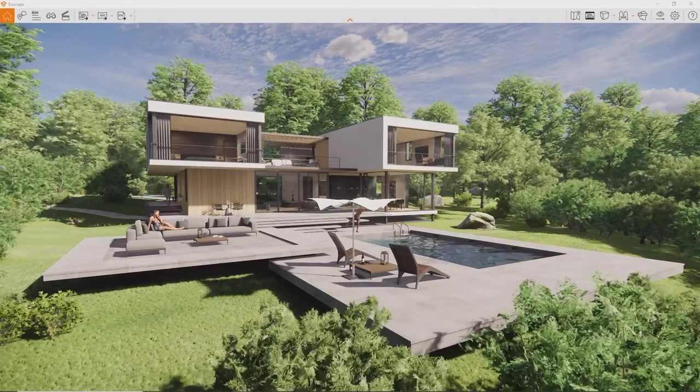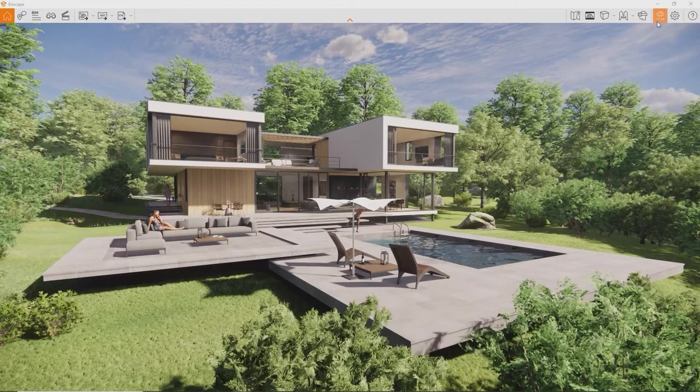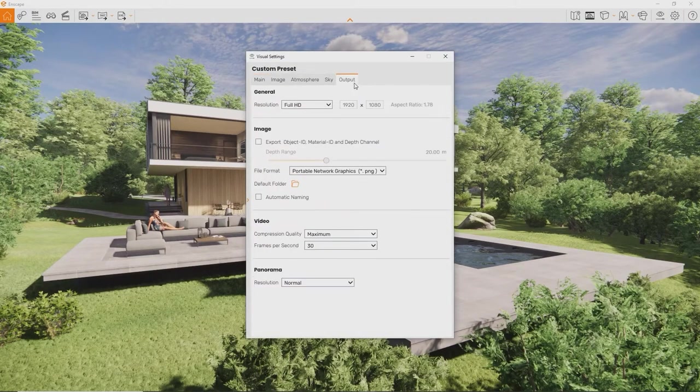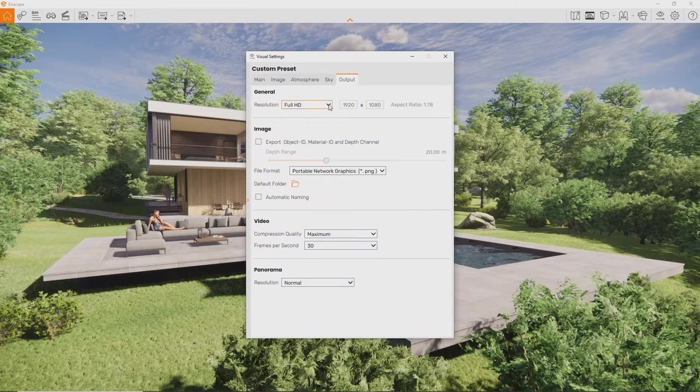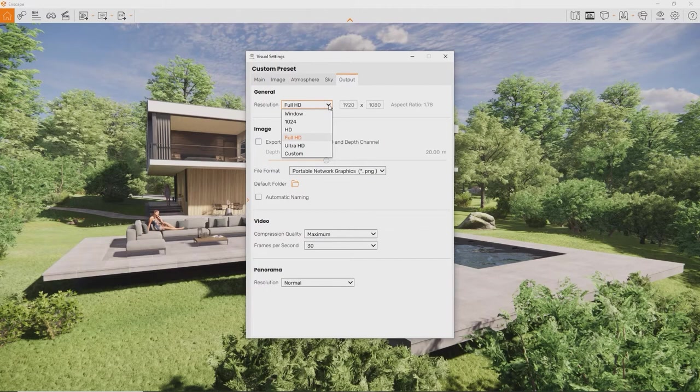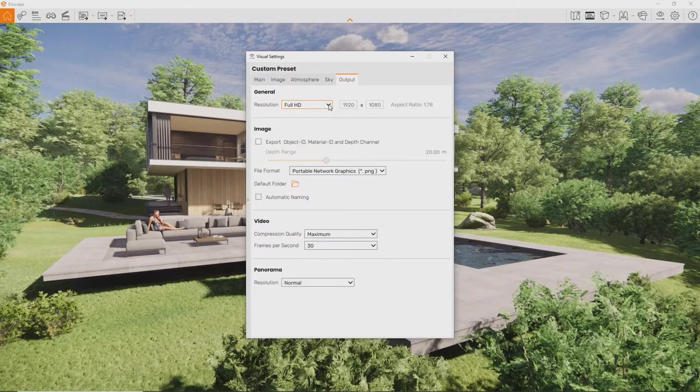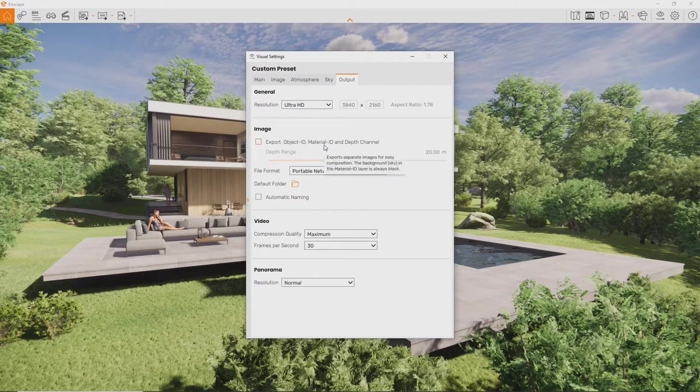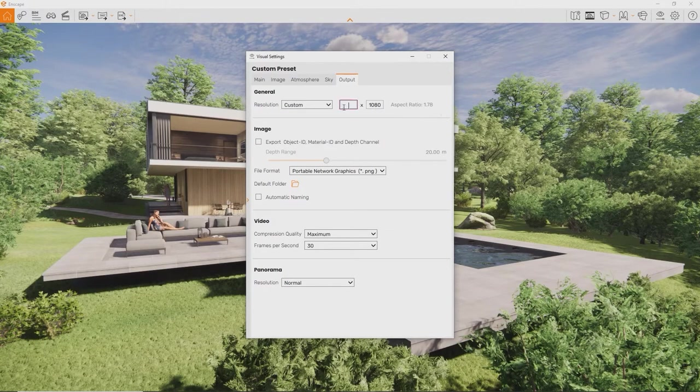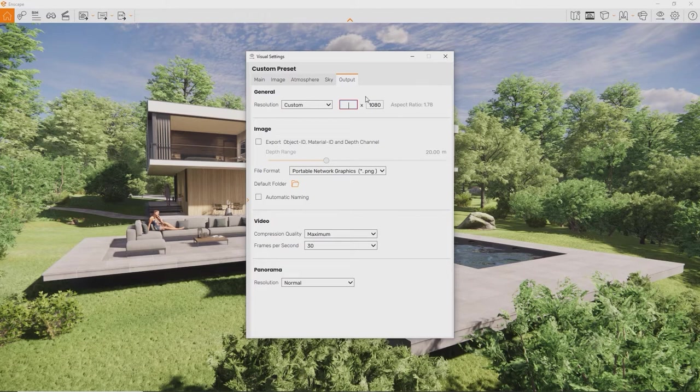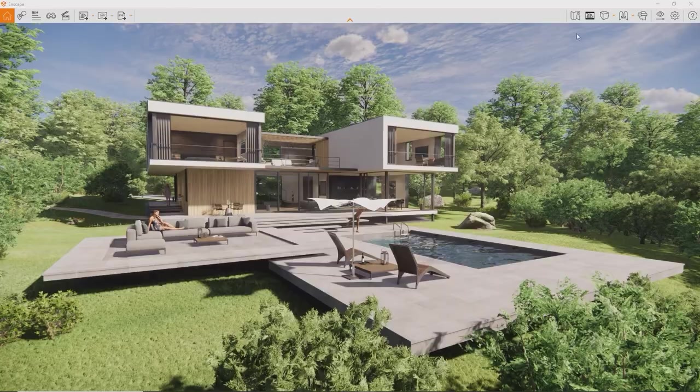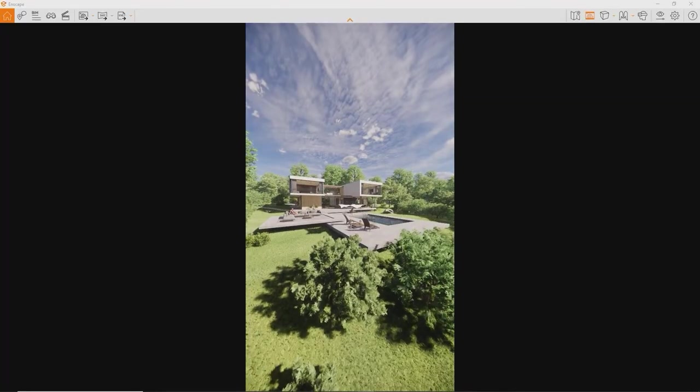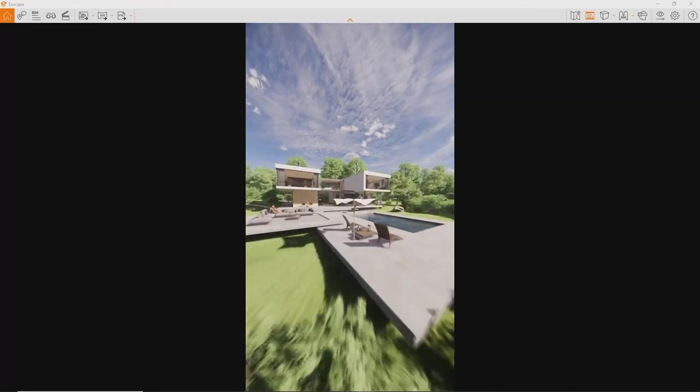First, the resolution. You can change it in the Visual Settings Output tab. If you don't know what resolution to go with, leave it at default. Full HD is perfectly fine in most cases. If you'd like to print it on a larger scale, you can also go with Ultra HD or higher values. When selecting Custom as a resolution, you can choose the aspect ratio. In this case, it is recommended to enable the save frame in the Enscape interface.